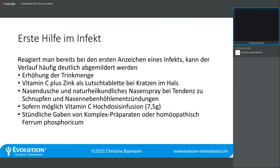Die Tendenz zu Nasennebenhöhlenentzündungen hat immer einen Zusammenhang zum Darm – das besprechen wir im nächsten Webinar. Eine ganz tolle Sache gerade im Beginn eines Infekts sind Vitamin-C-Hochdosis-Infusionen, zum Beispiel mit 7,5 Gramm. Wenn man jemanden in der Nähe hat, der naturheilkundliche Infusionen verabreicht, verkürzt das die Krankheitsdauer. Wenn man den richtigen Moment erwischt, kann so eine Vitamin-C-Infusion den Infekt sogar noch abwenden.